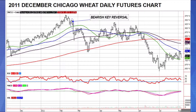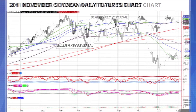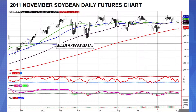Here's an example with the 2011 December Chicago wheat daily futures chart — I've circled the bearish key reversal, and you can see the market continues to fall lower, bouncing off the 200-day moving average red line before heading lower. Here's an example with the 2011 November soybean daily futures chart showing a bullish key reversal — once you get that signal, the market continues to move higher with higher closing highs.